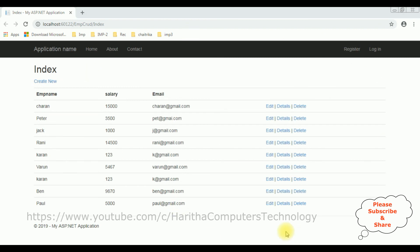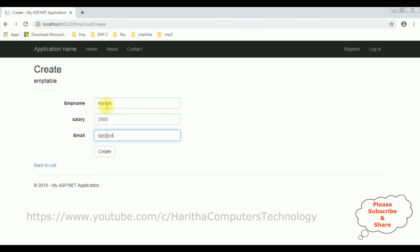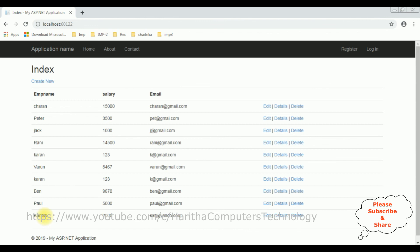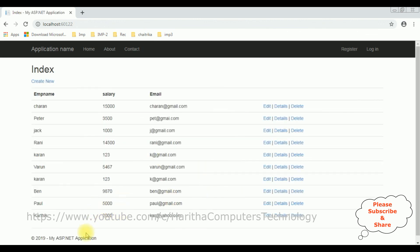Let's check the output in Google Chrome. Here we have the final output with Create New, Edit, Details, and Delete. Let's create a new record: emp name Karthik, salary 2000, email kr@yahoo.com. Click Create — Karthik is inserted successfully. Now let's edit Karthik's details and update the salary from 2000 to 2500. After saving, something went wrong — let's check the program.